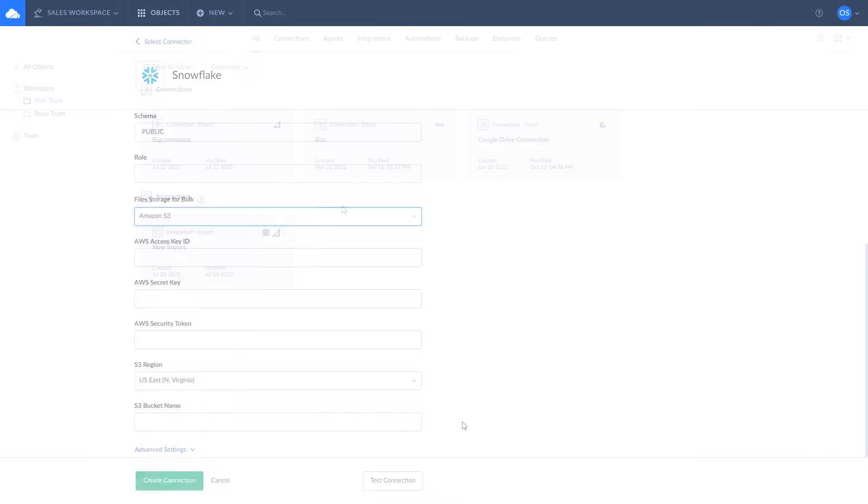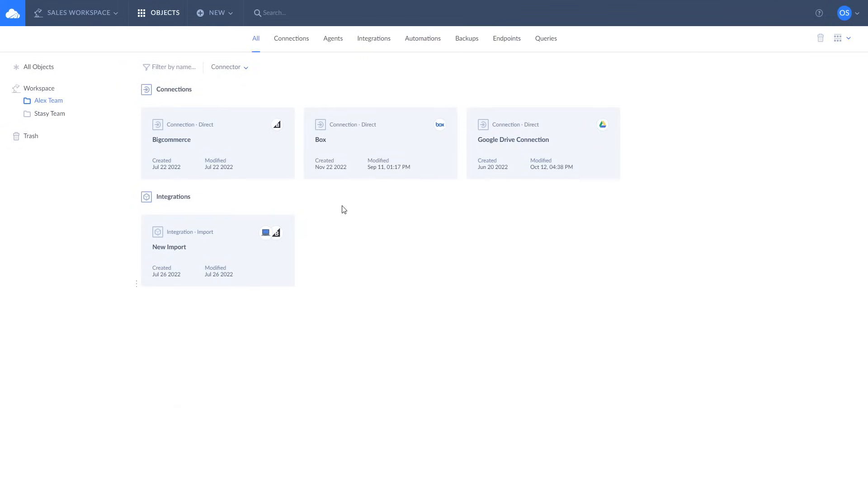Once done with the connection parameters, let's move to replication. Replicating Salesforce data to Snowflake can enhance data management, analysis, and reporting capabilities, providing a foundation for better decision making and business intelligence.